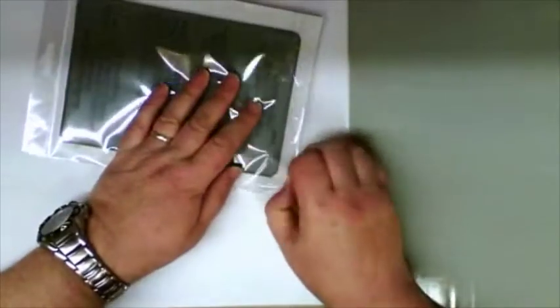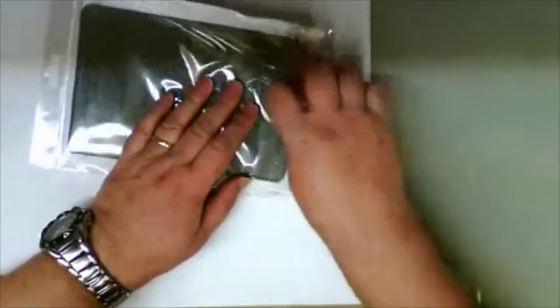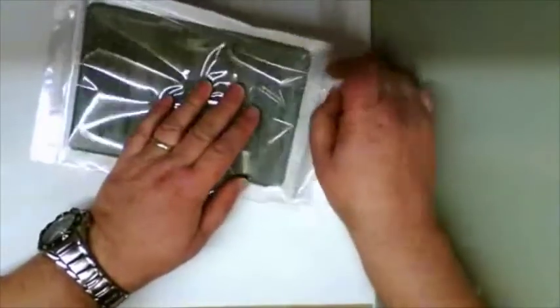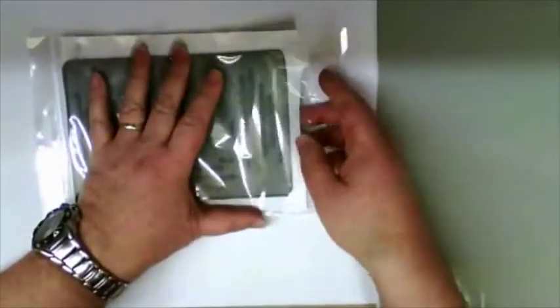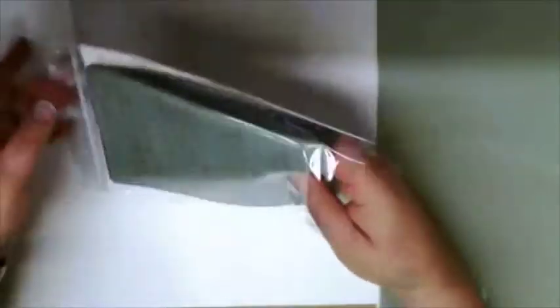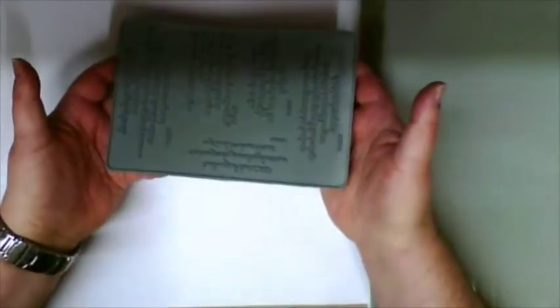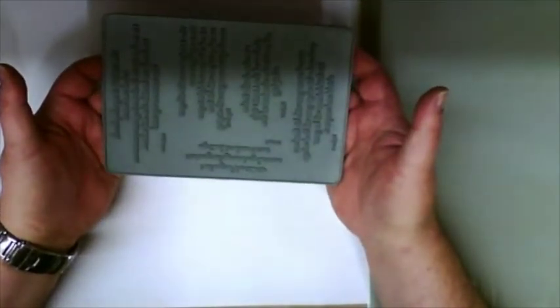So I'm going to open the pack. The front of the pack gives you the wordings and you can see it the right way round. Obviously the rubber is back to front so that it's the correct way round when you're printing it.